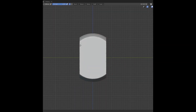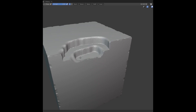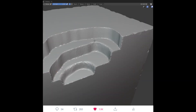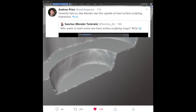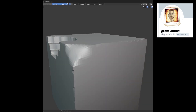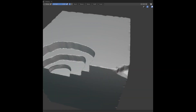Yesterday I posted a short video showing a bit of sculpting with sharp edges and smooth planes. I went to sleep and this morning when I woke up my Twitter was completely on fire — Blender Guru himself reposted my tweet, and Grant Abbott followed me on both my YouTube and Twitter accounts.